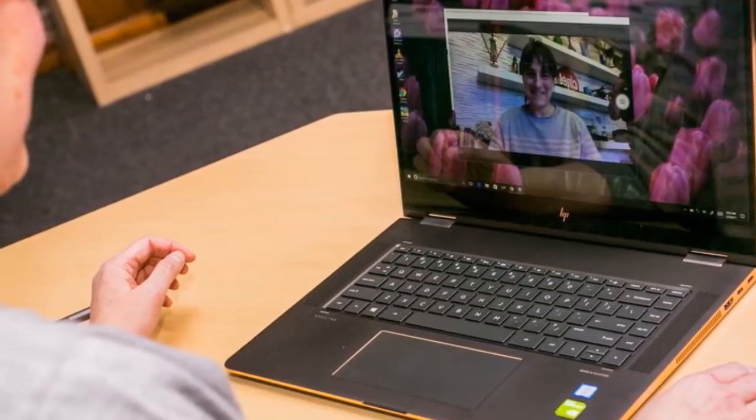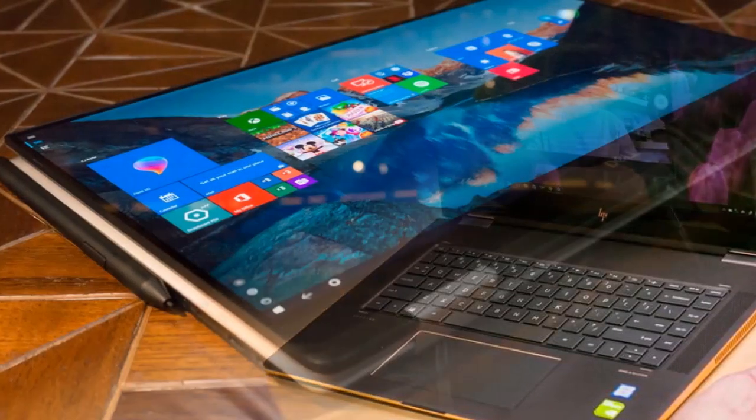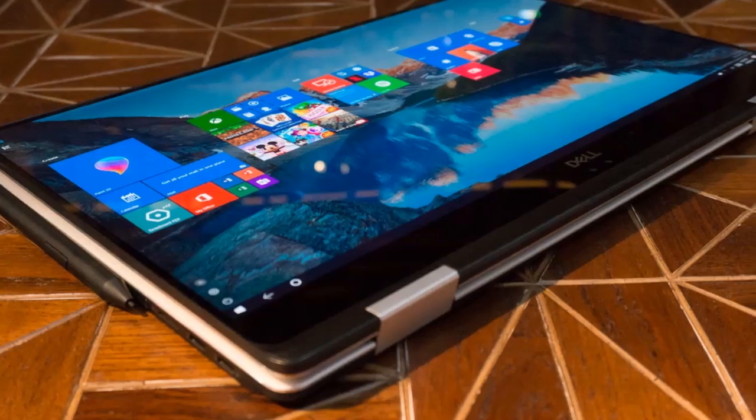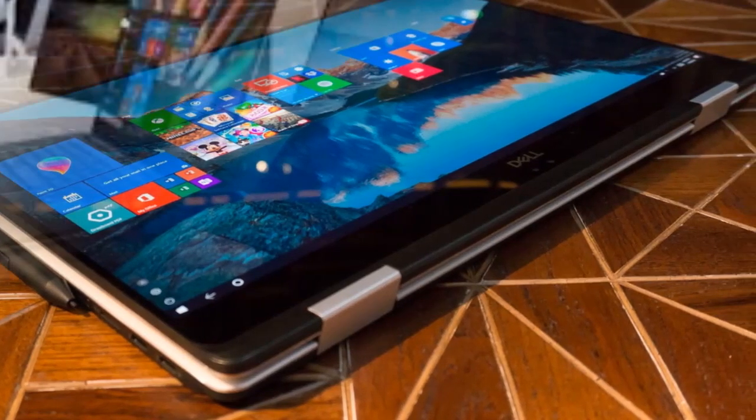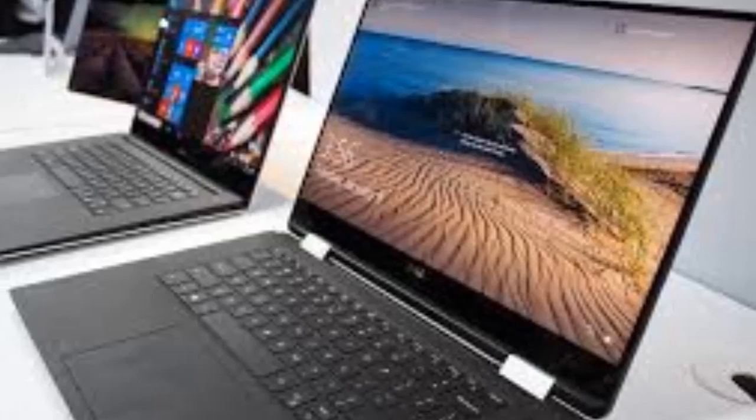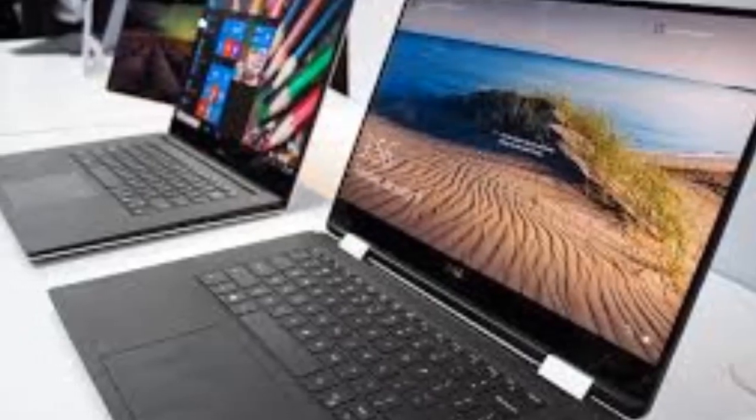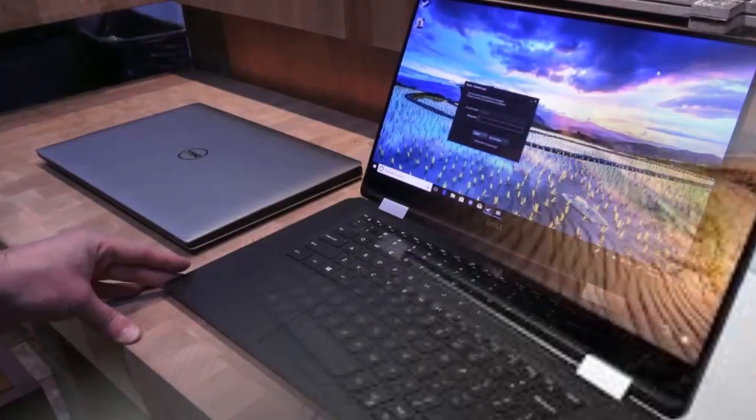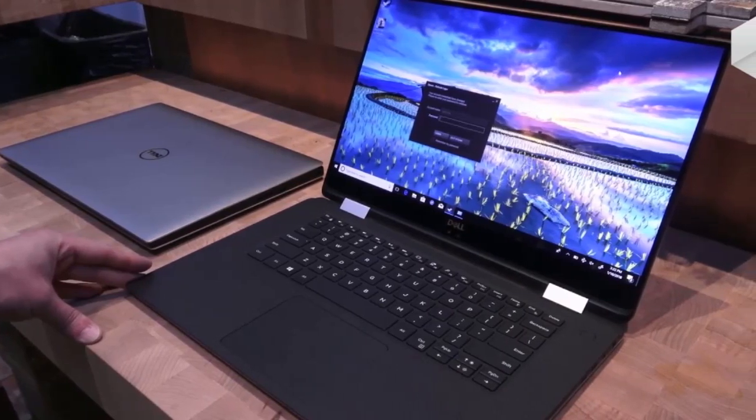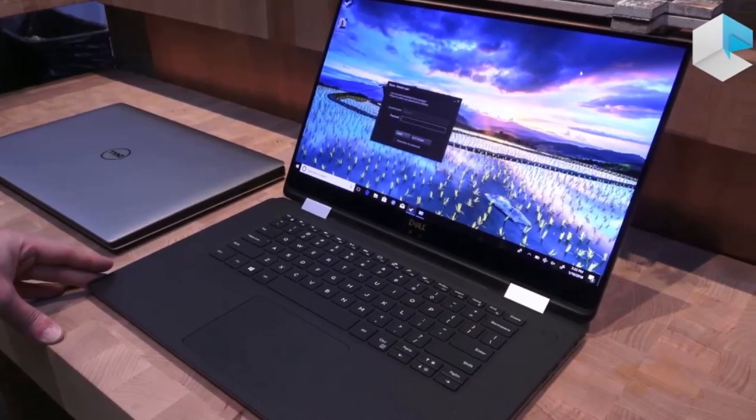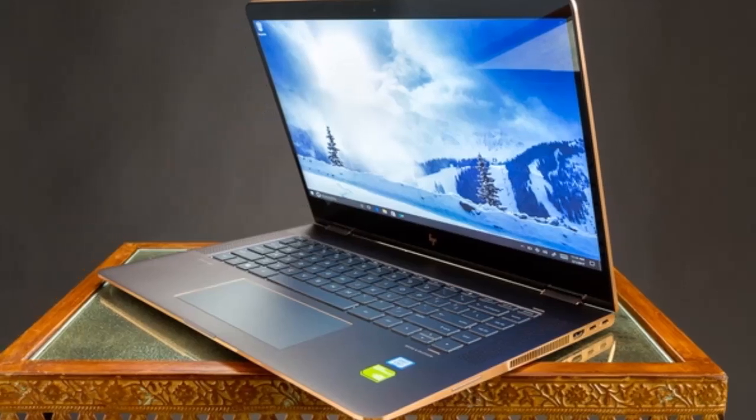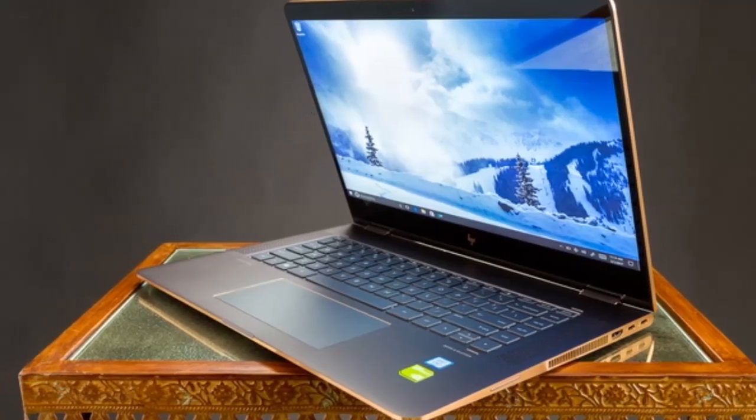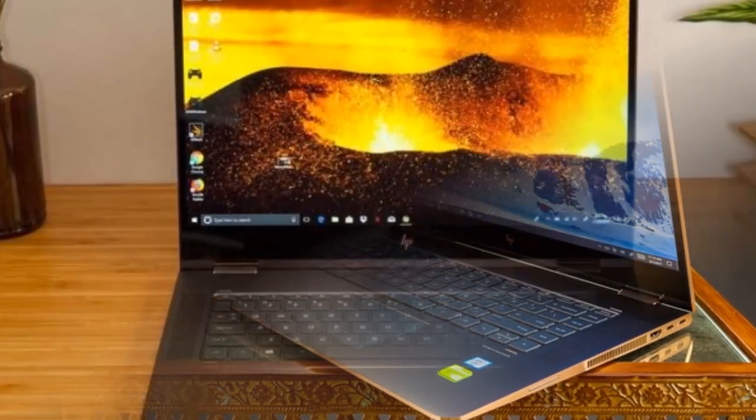HP's new Spectre X360 15 has a tried and true design that we thoroughly enjoyed in the Spectre X360 15 released in early 2017. The machine boasts a similar design to one of our favorite convertible two-in-ones, the HP Spectre X360 13, only made larger and packing in a 15.6-inch display.